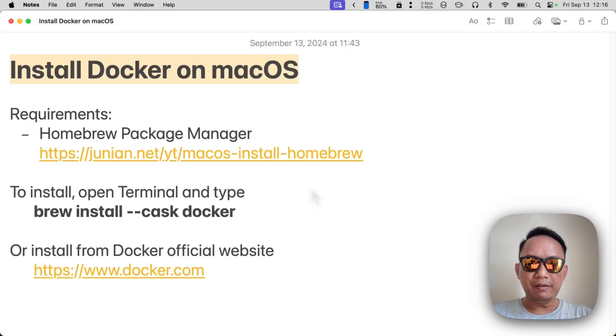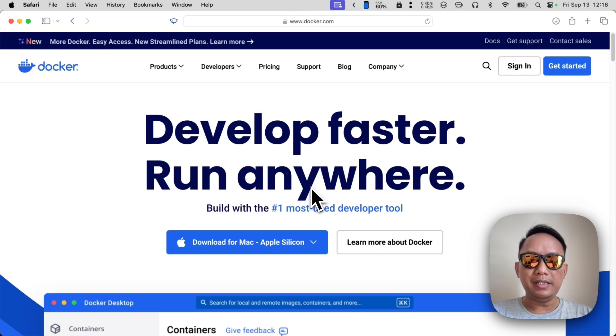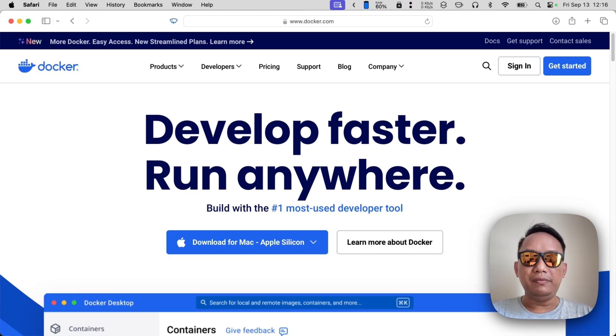Hi there, in this video I will show you how to install Docker on macOS. For anyone who doesn't know what Docker is, it's basically a tool for developers to deploy web applications and services around any machine, so it's very useful because it can run on any machine.